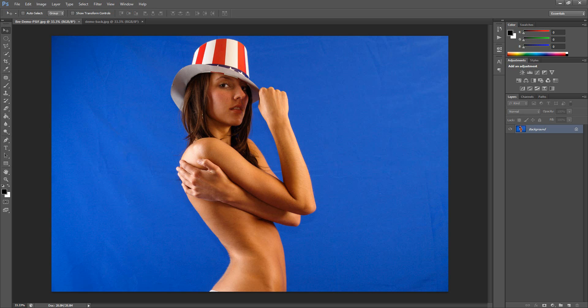Let's go ahead and get started. We're going to take Bree and we're going to separate her from this blue background so that we can put her on top of any other background that we want. Now one thing I want to say before we get started is when you take your photograph in the first place, if you know that you're going to extract either a person or an object, think about how you compose it.